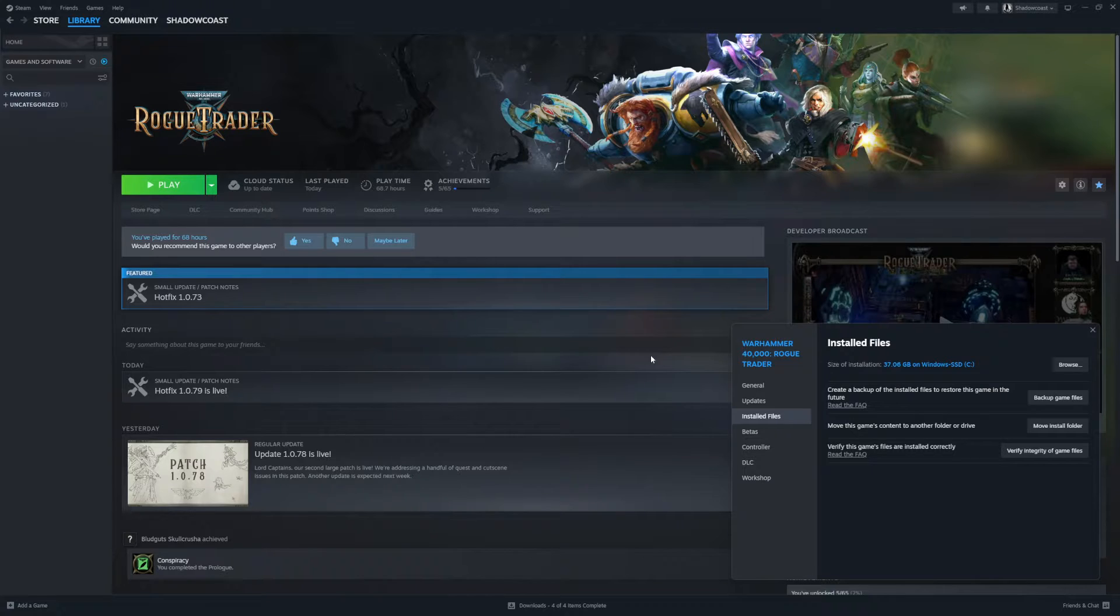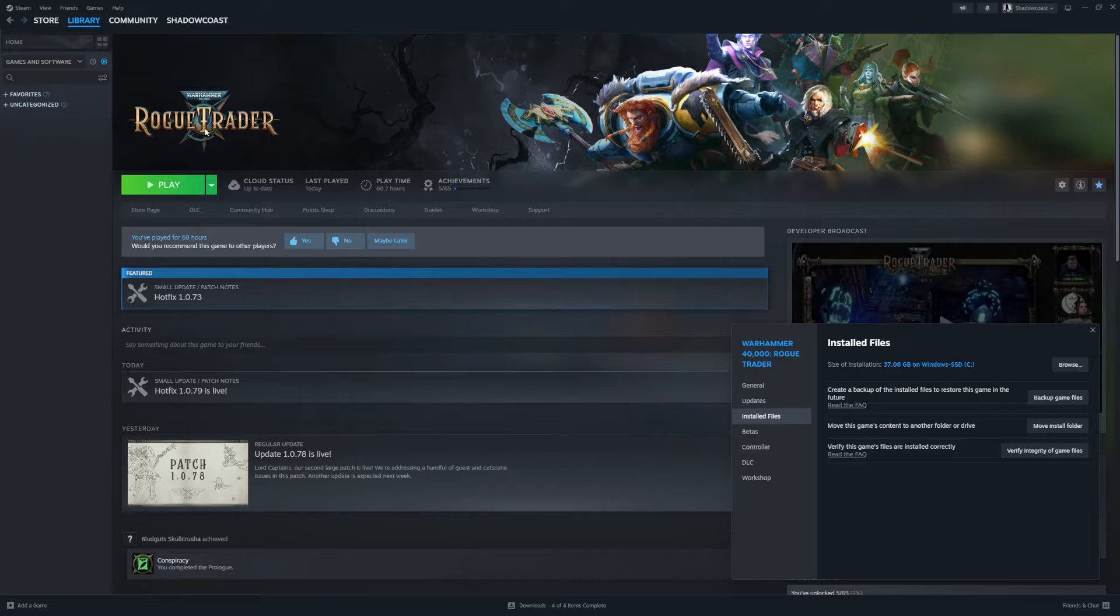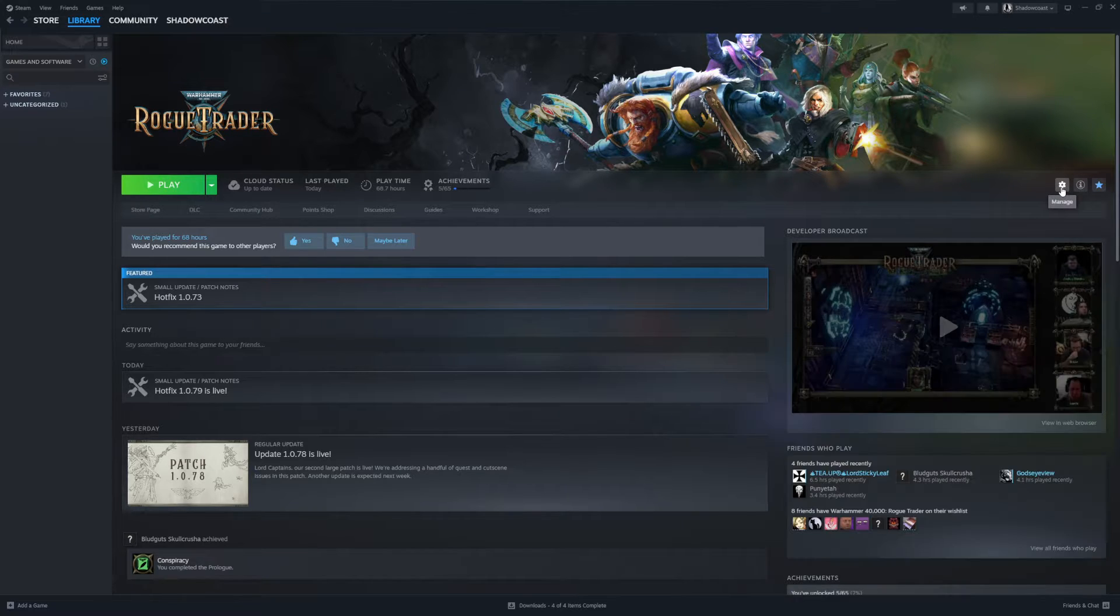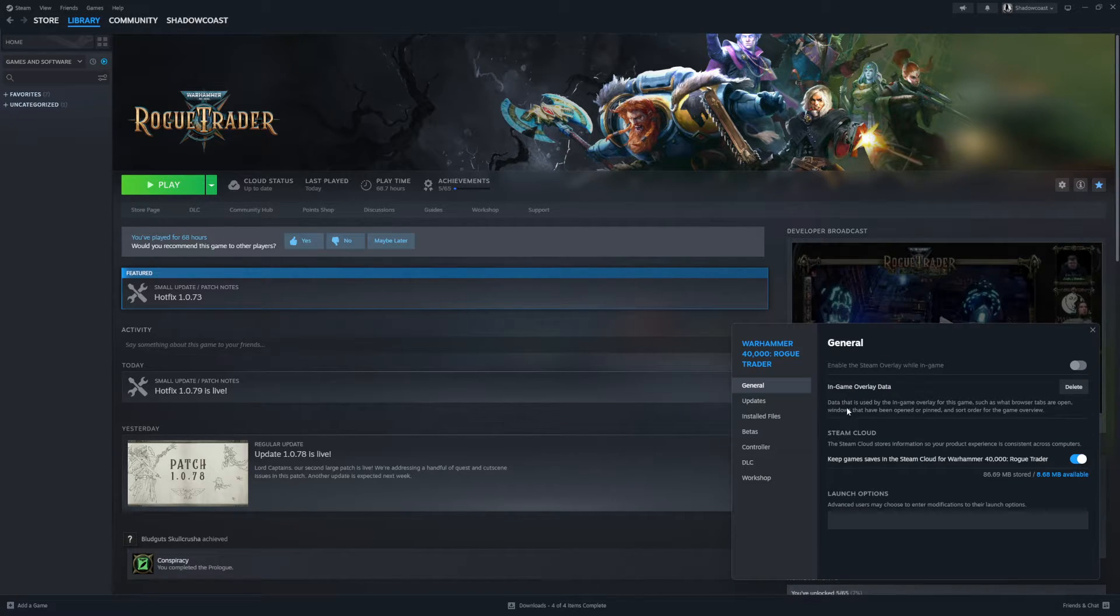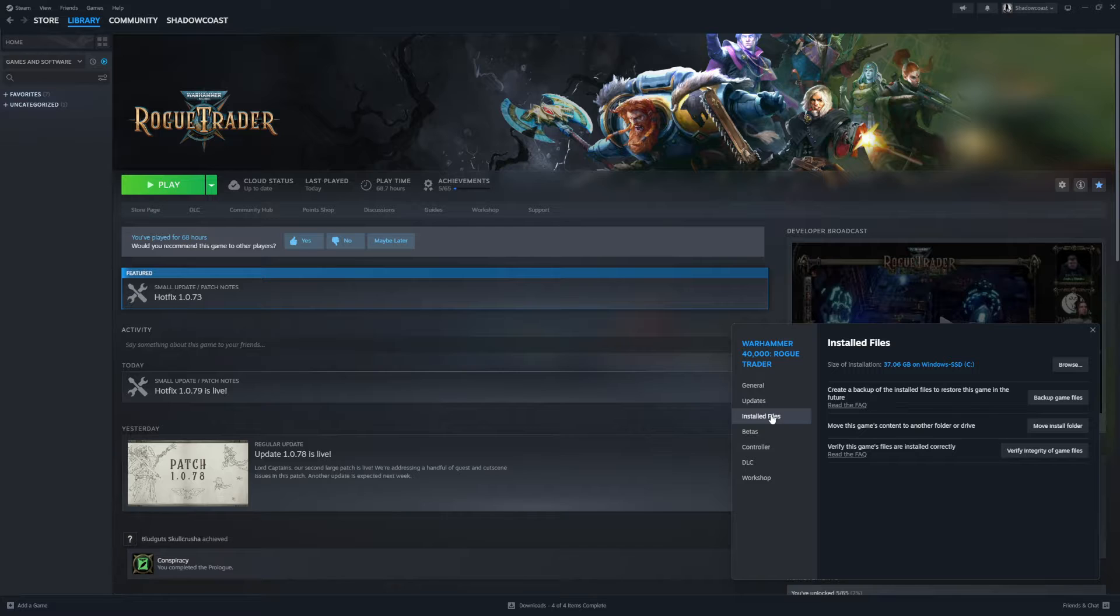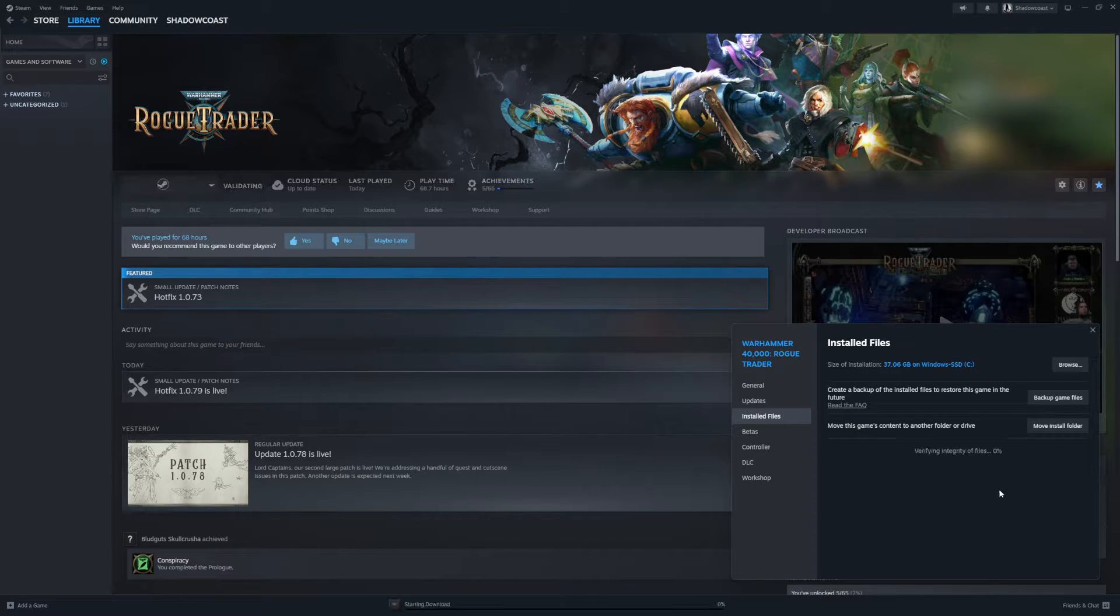So we are going to outline a trick to resolve that for those of you using Steam. Now if you go to your Rogue Trader page, you can click on this gear or right click on it, go to properties, go down to installed files, and click verify integrity of game files.